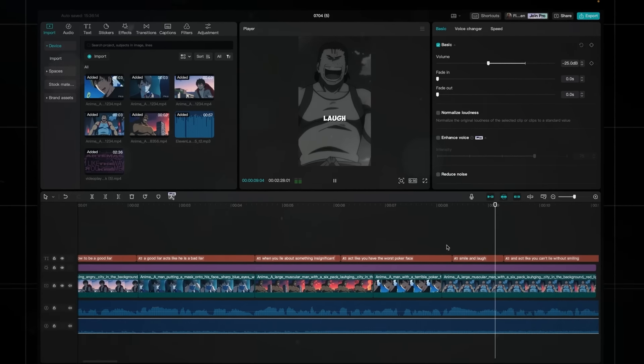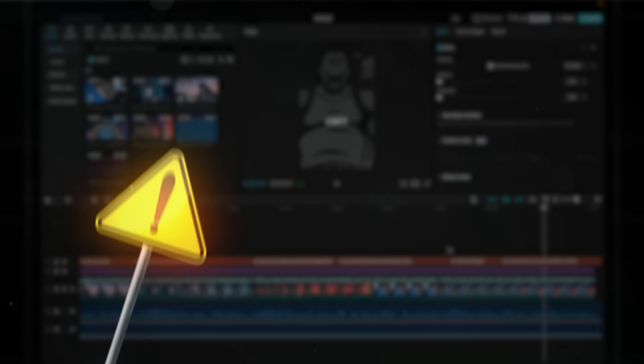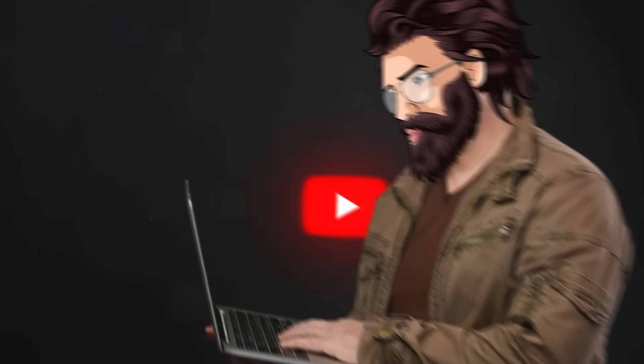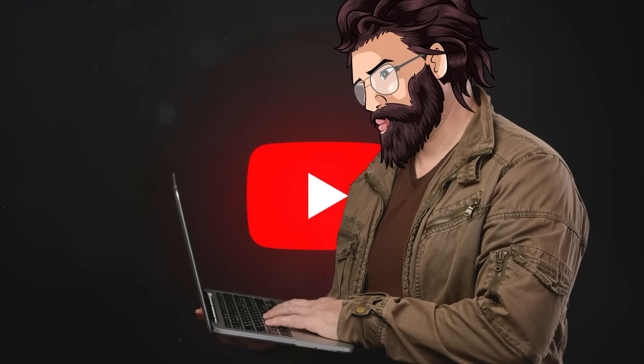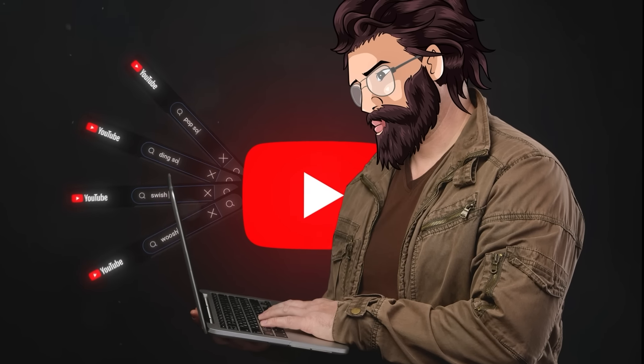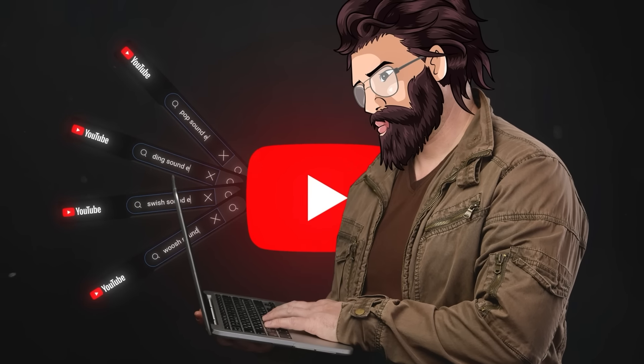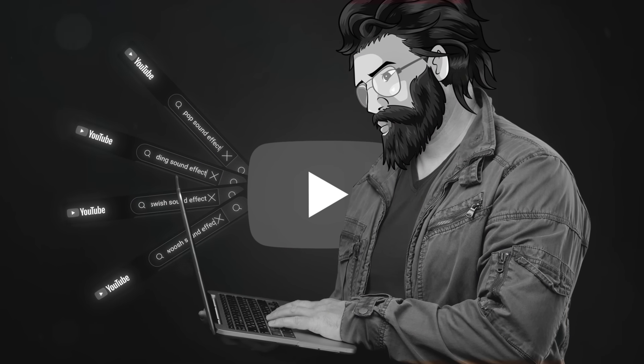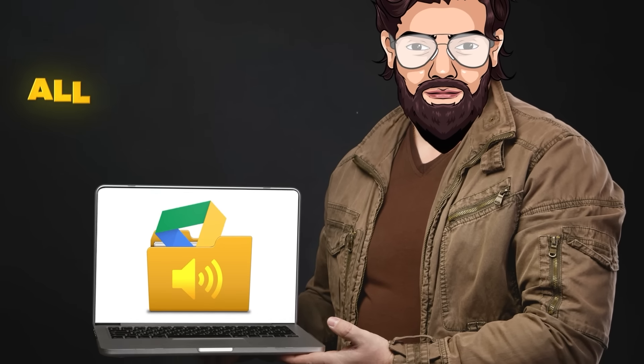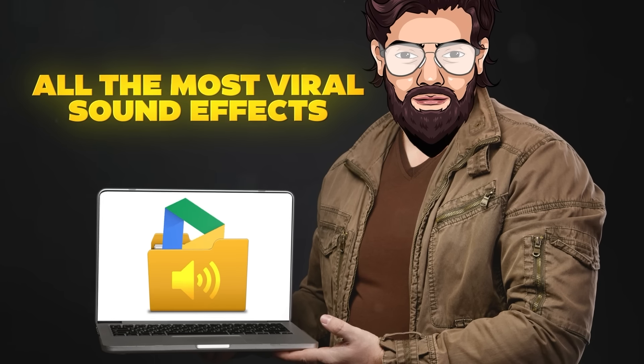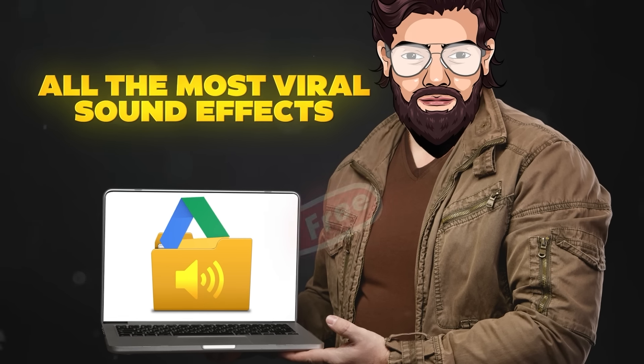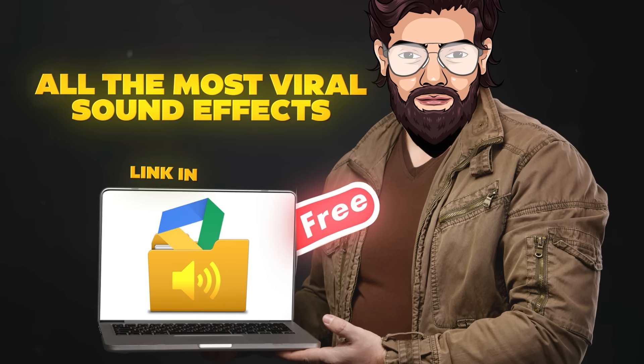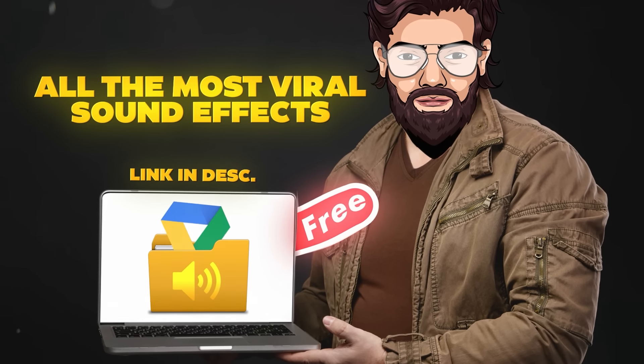Lastly, and this is probably even more important, you need sound effects. You could go on YouTube and search up each sound effect individually, but it's time-consuming and annoying. So instead, I actually prepared a Google Drive folder with all the most viral sound effects. I don't want anything for it. It's free, so just download it through the link in the description.